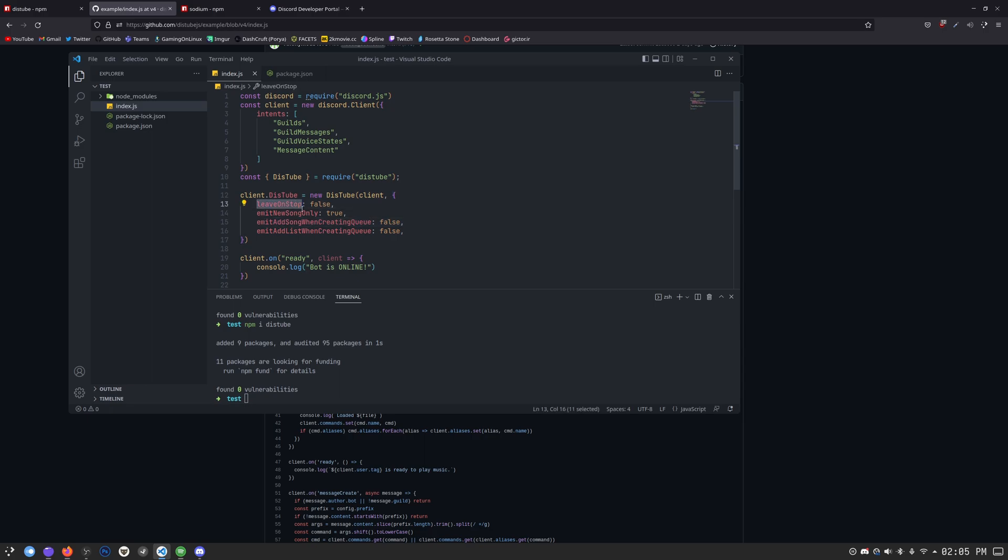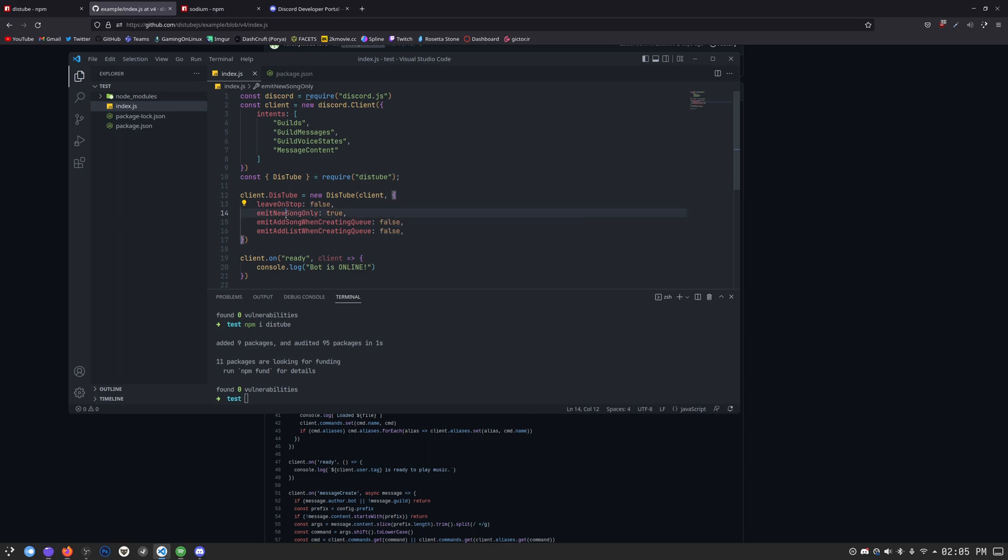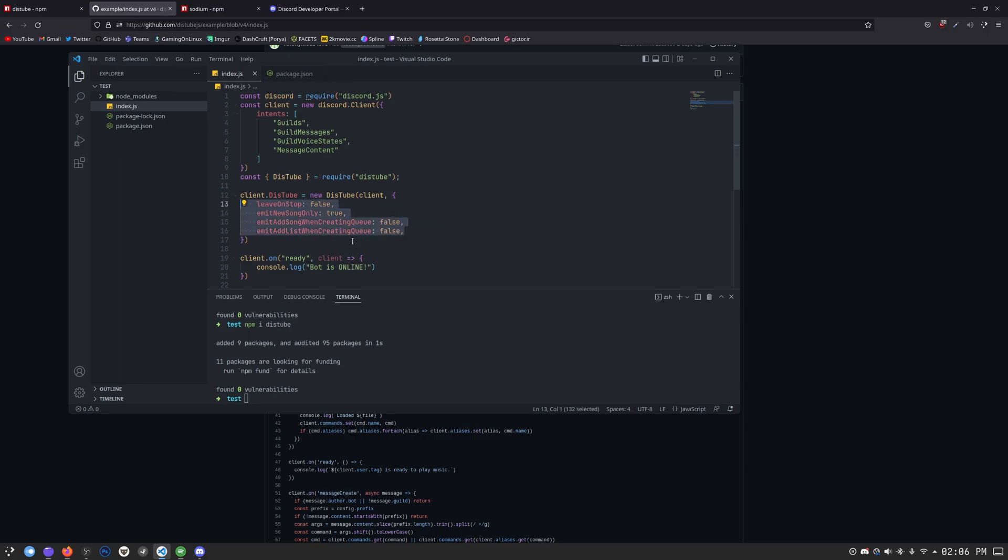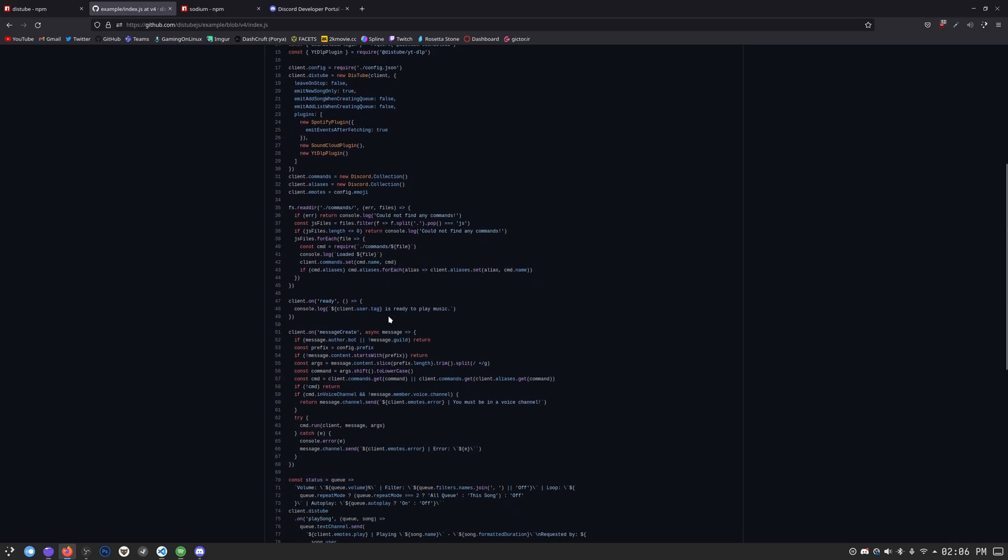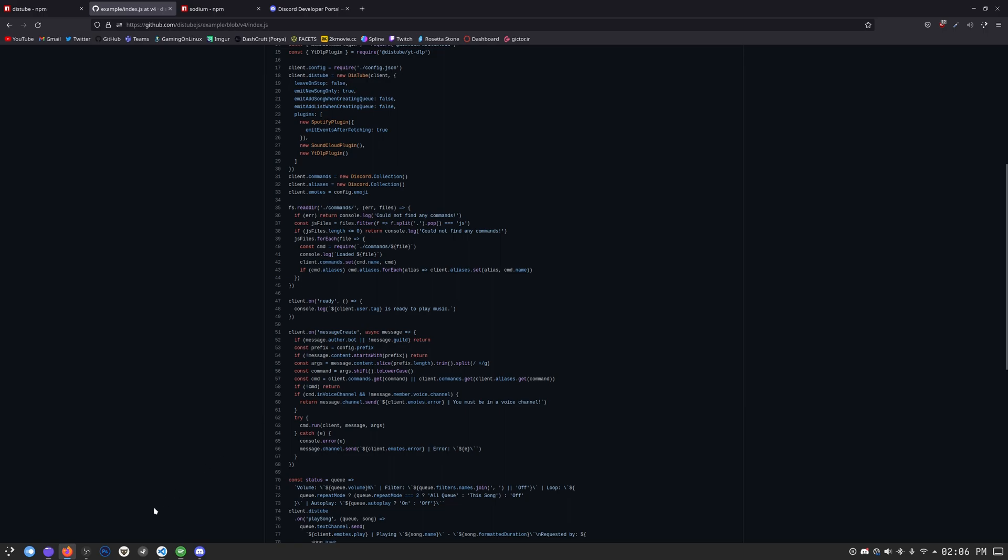First of all, we need to say client for DisTube. So we just go do that. Let's do it and do client. There we go. Now, once we're done with this, we can just simply copy these, honestly, to be fair with you, because they're the default recommended options. And there we go. You can customize these by yourself. Basically, what they do is just give the bot the configurations it needs. For example, leave when something stops. False. So it won't leave when a music stops. Emit new songs only. True. Emit add songs when create a queue. False. Again, these are pretty self-explanatory. So I think you will get it yourself. Once we're done with this, don't worry about the plugins. We're not going to look into that. The plugins have their own story. We won't need that.